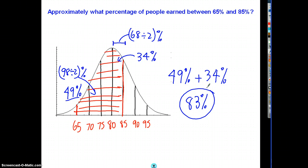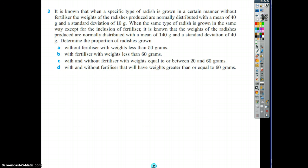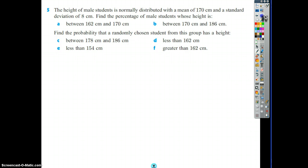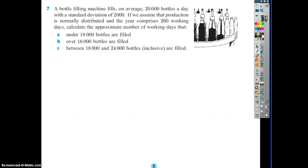Now I'd like you to get together with your five o'clock partner. Do two of these questions each and be ready to share when we come into class next. These notes will be on the blog, so you can either pause the video and look at the questions, or go to the blog and look at the notes. Good job — have fun!